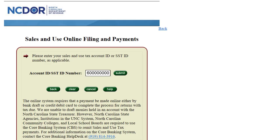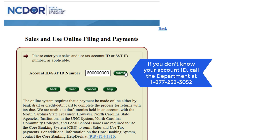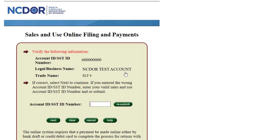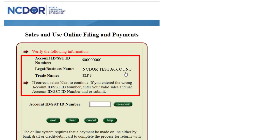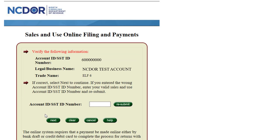Enter the account ID you were given when you completed the business registration form with the department. In most cases, it will start with a 6 and is 9 digits. Then click Submit. If you don't know or can't find your account ID, call the department. Once you hit Submit, verify the business and account information listed is correct. Once verified, click Next.